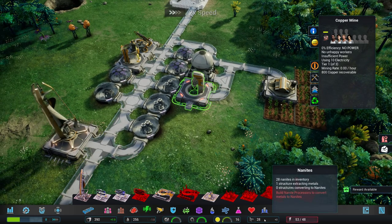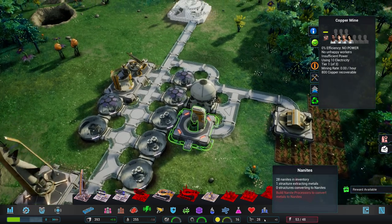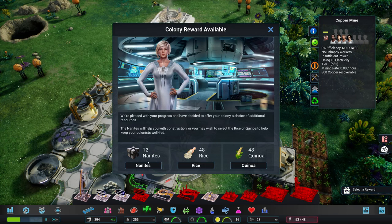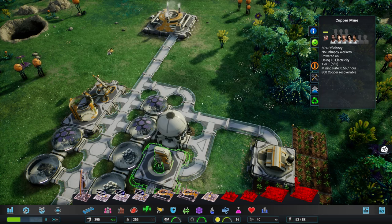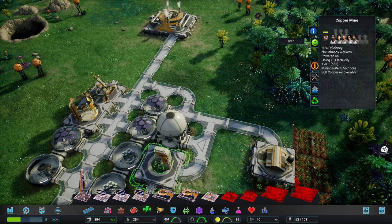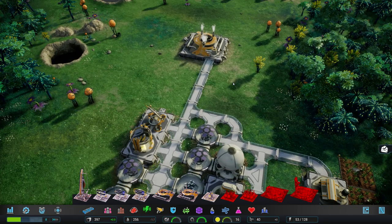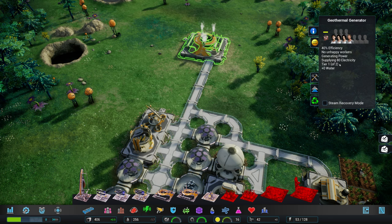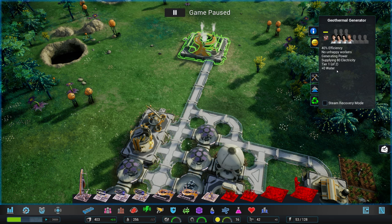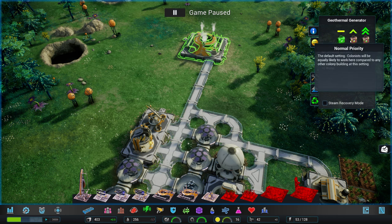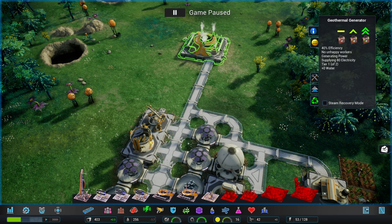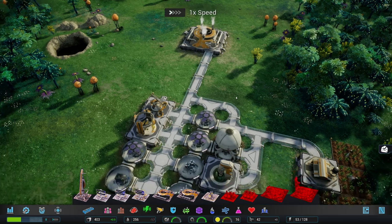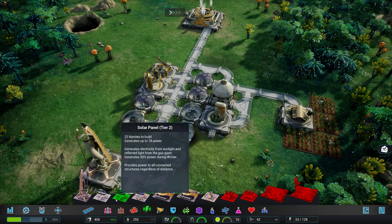We're down to 28 nanites now. We need more people. How do I get more people? Reward available. Yeah, definitely. We're going to take the nanites. Because I'm running out of these pretty fast. Okay. So we have four people working in here. That's fine. You can actually tell them to give them different priorities. But I think we're having way more power now than we actually need.